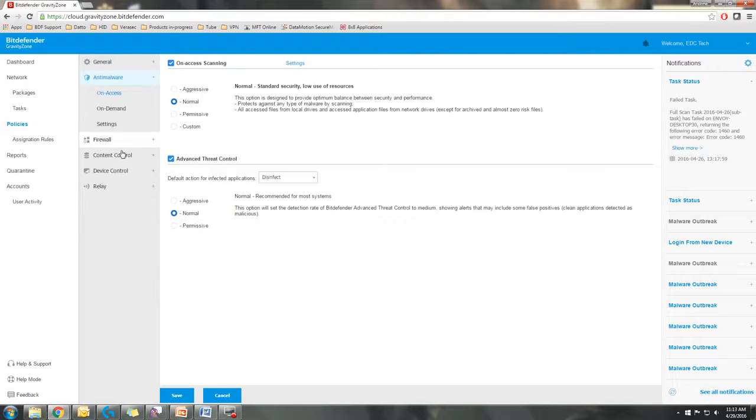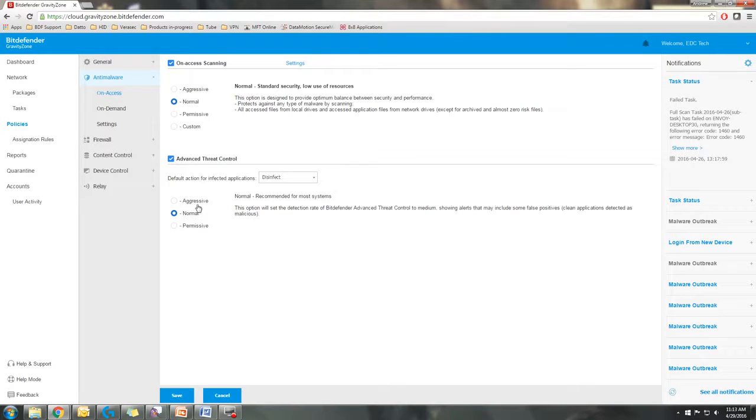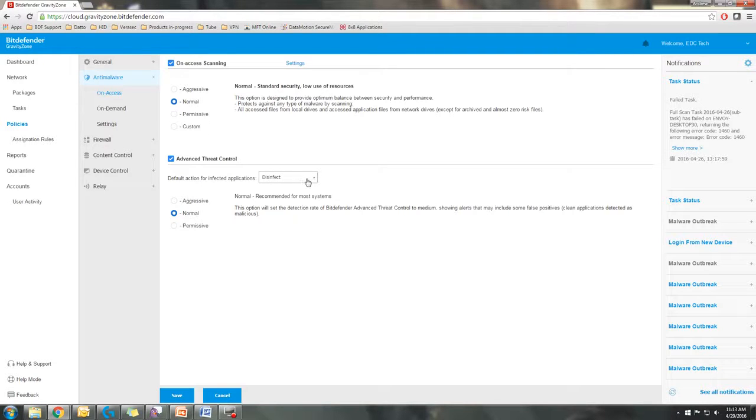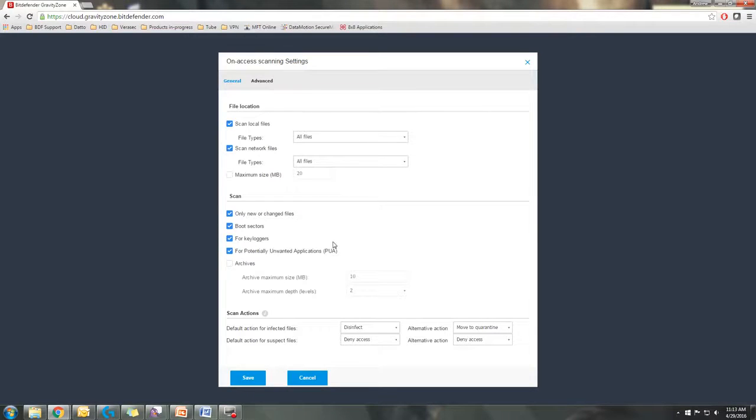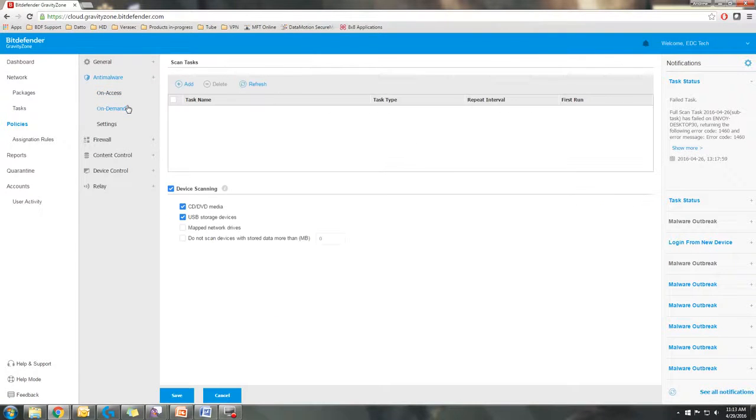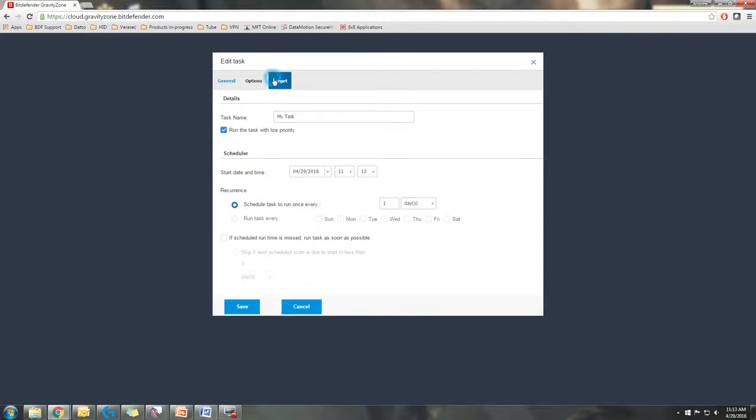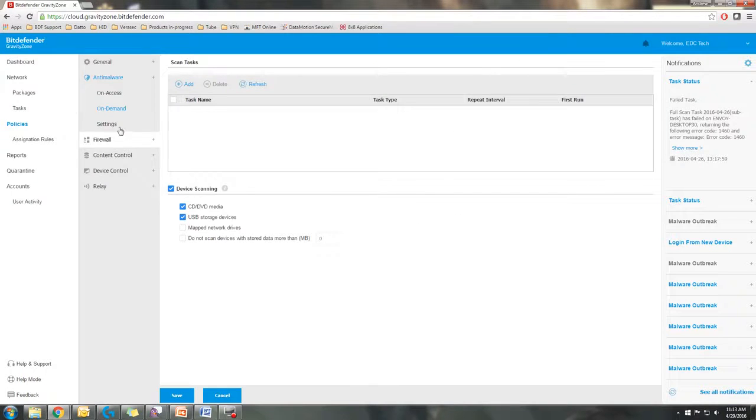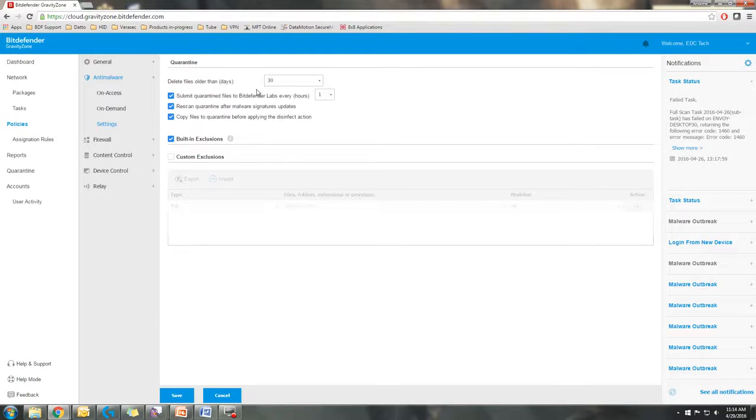The next tab is your anti-malware. That's going to be on-access scanning, as well as the advanced threat control. This is where you set the policy for how strict you want the check system for the advanced threat control, what default action it performs for infected applications, as well as the settings for your on-access scanning. This is also where you can set on-demand scan tasks. You can set a full scan to run on a schedule and what targets it's going to affect. And also settings is where you're going to be able to add in custom exclusions for the anti-malware scan.